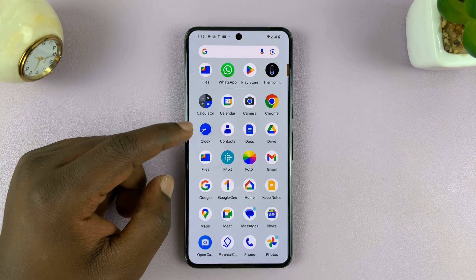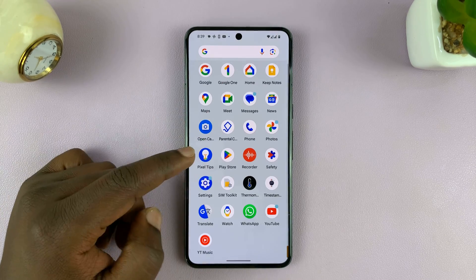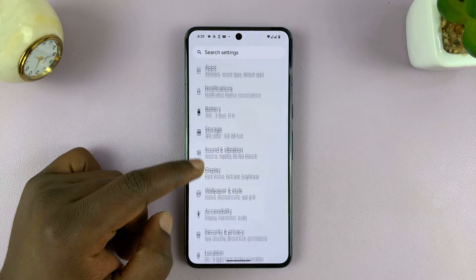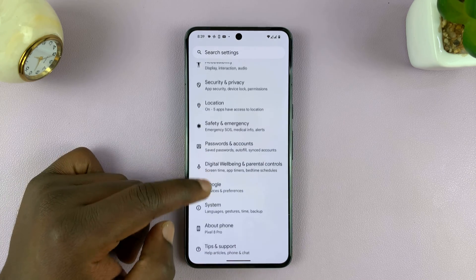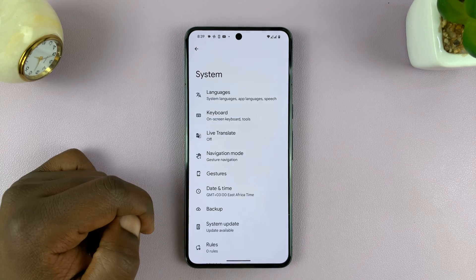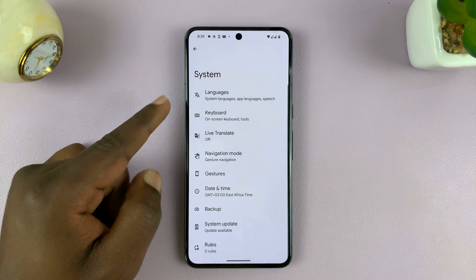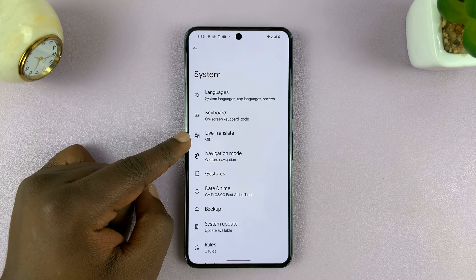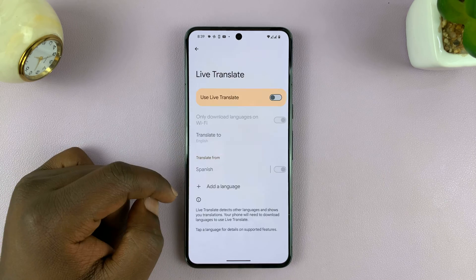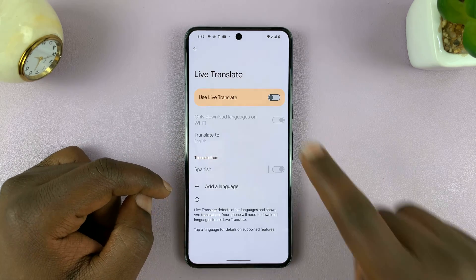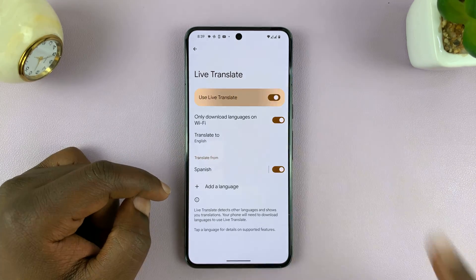What you want to do is go into Settings. Under Settings, scroll down to System, tap on that, and then find Live Translate. Tap on that, and then you want to enable this option.